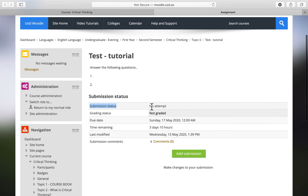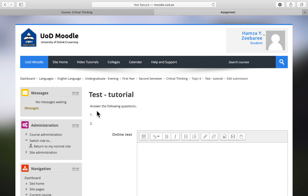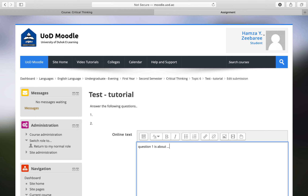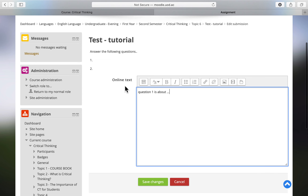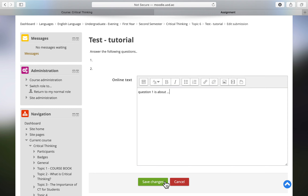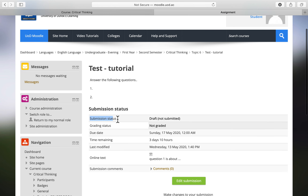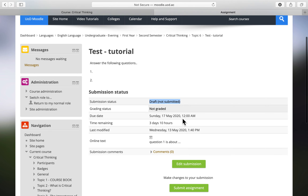Submission status shows 'No attempt,' so I'll go to 'Add Submission.' I'll answer the questions — for example, question number one. I've been given only the online text option, so I'll write my answers and then click 'Save Changes.' Now the submission status shows 'Draft — Not Submitted,' which is still not counted.